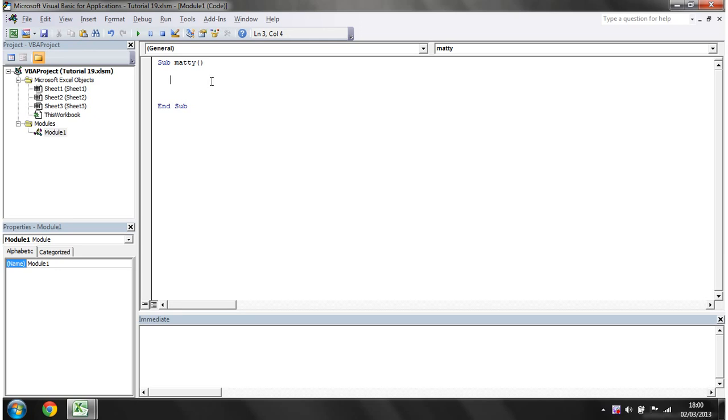Hello everybody and welcome to my 20th VBA 2010 tutorial. This tutorial is going to go into for loops. For loops are a really powerful part of any code and they just allow you to repeat code over and over again.